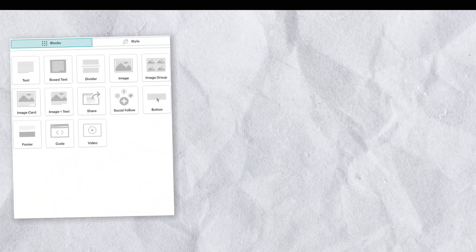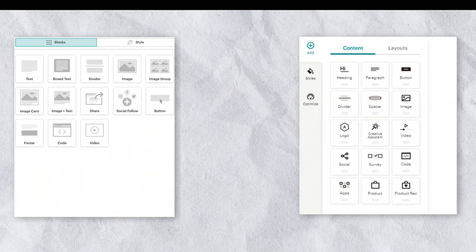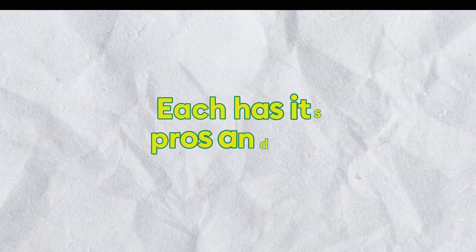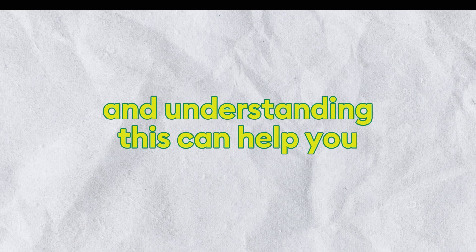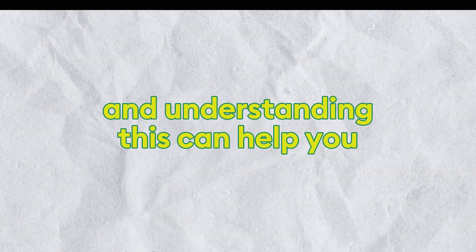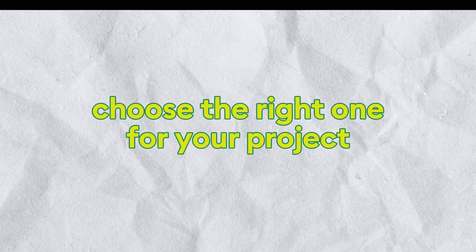Today we'll discuss Mailchimp's classic builder versus the new builder. Each has its pros and cons, and understanding this can help you choose the right one for your project.